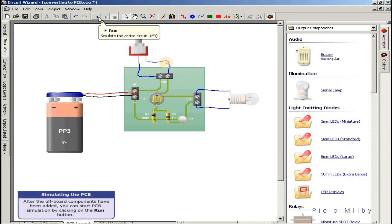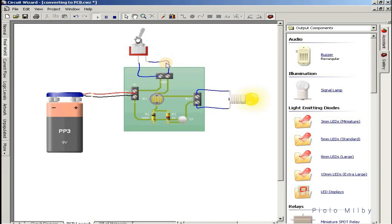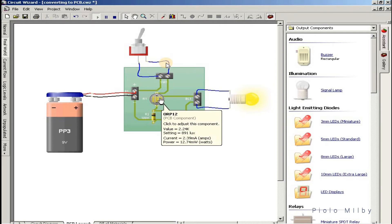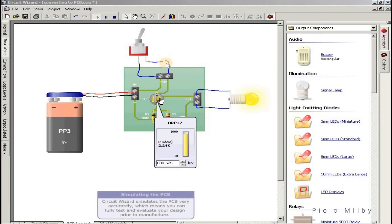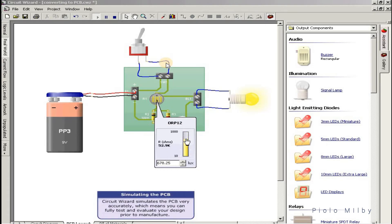After the off-board components have been added, you can start PCB simulation by clicking on the run button. CircuitWizard simulates the PCB very accurately, which means you can fully test and evaluate your design prior to manufacture.